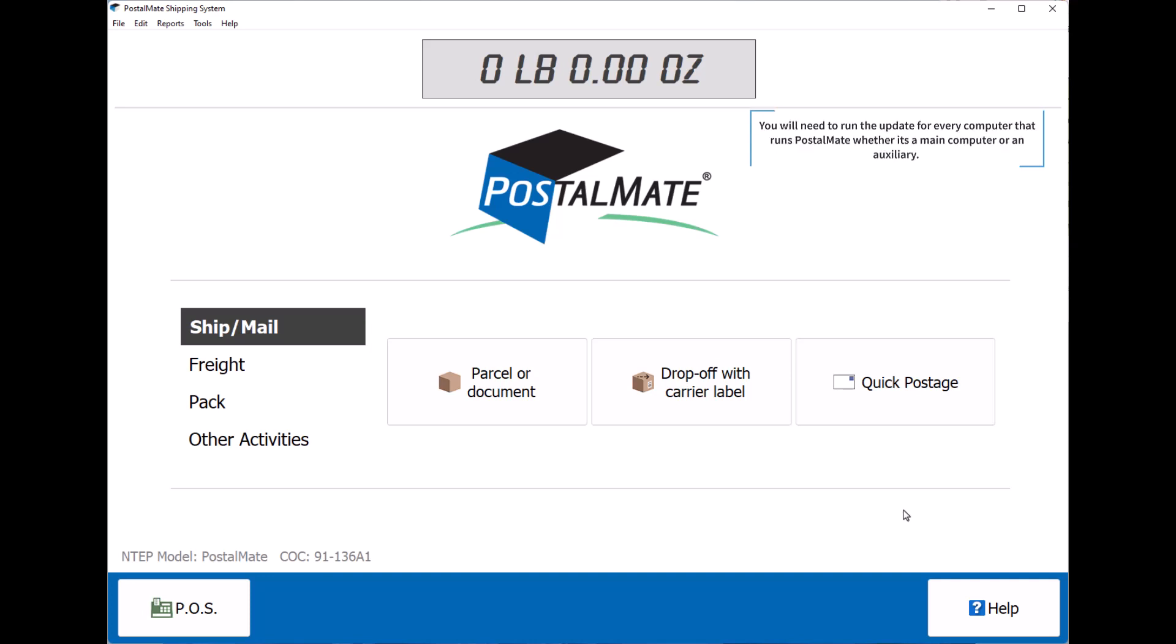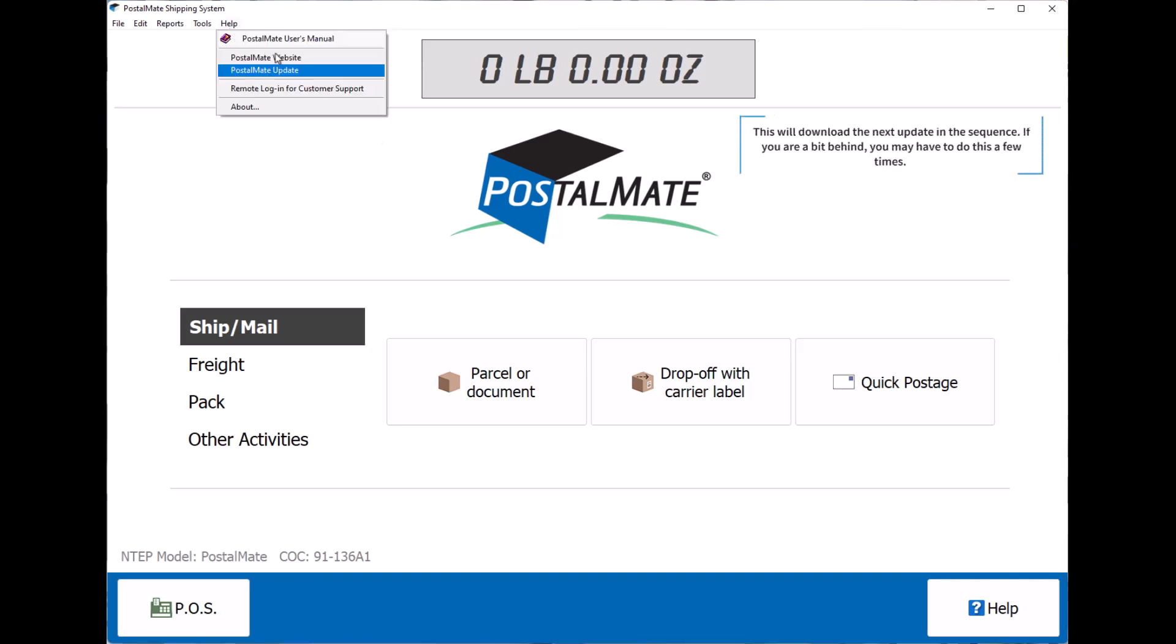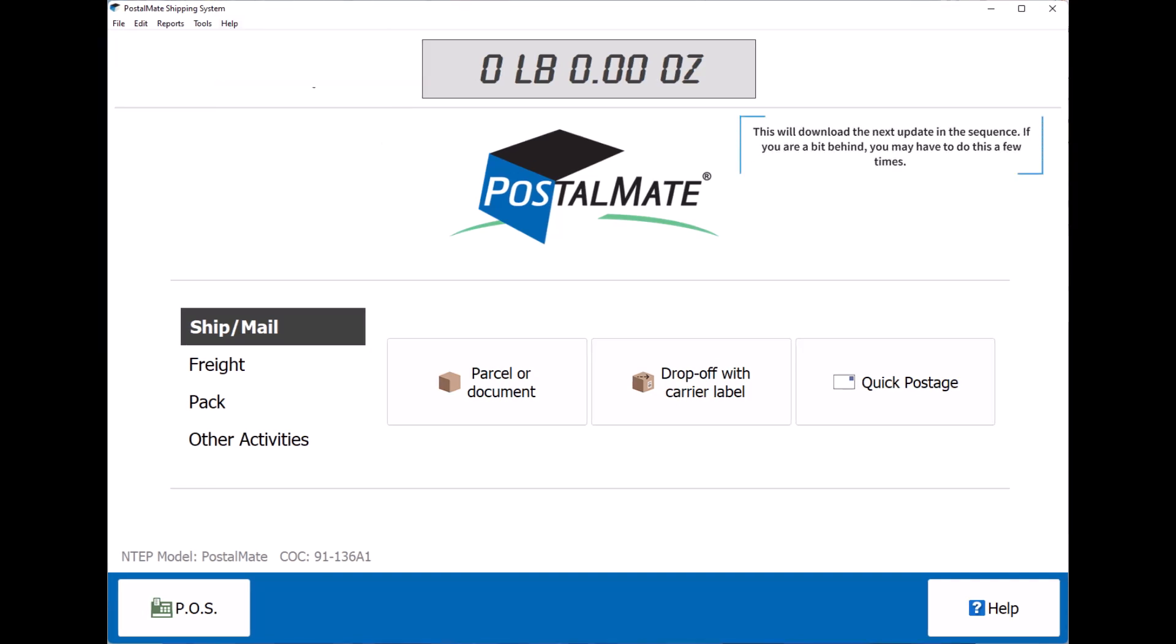You will need to run the update for every computer that runs PostalMate, whether it's a main computer or an auxiliary. First thing we want to do is click help at the top of your screen and click on PostalMate update. This will download the next update in the sequence.